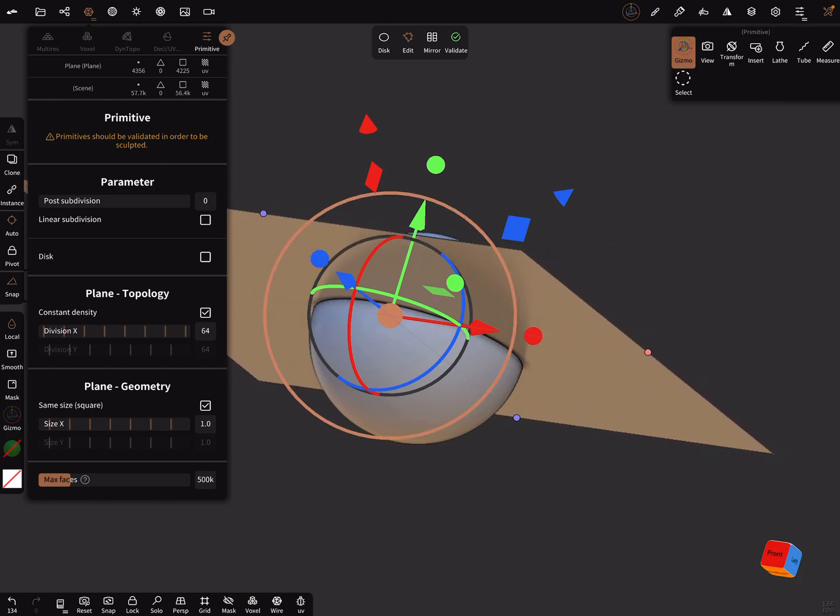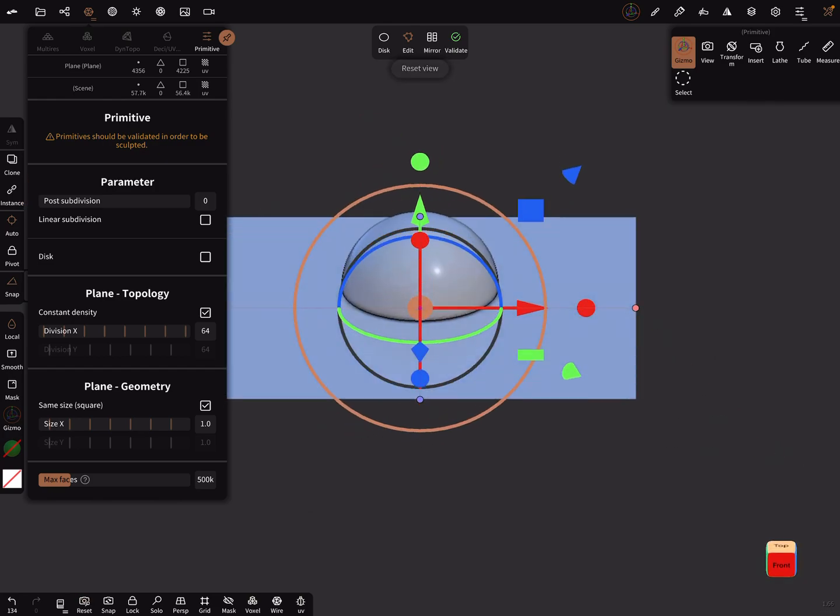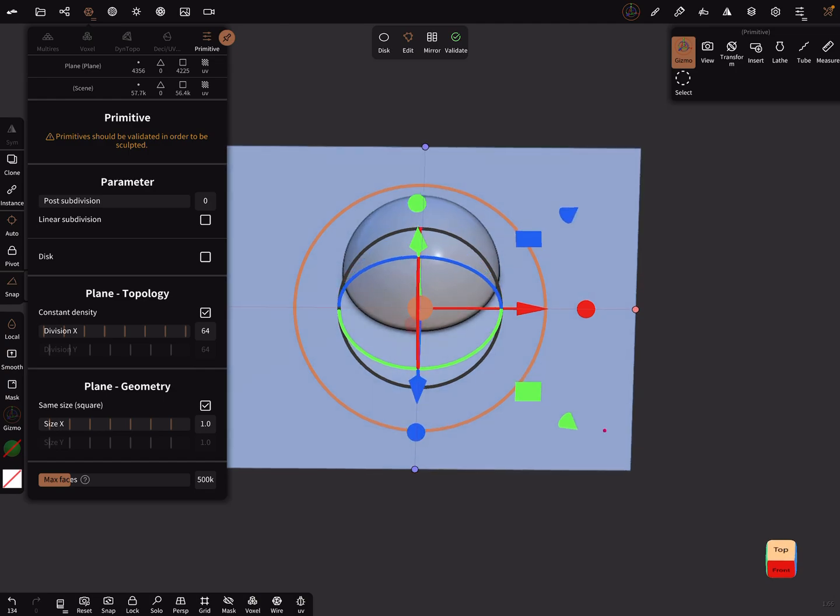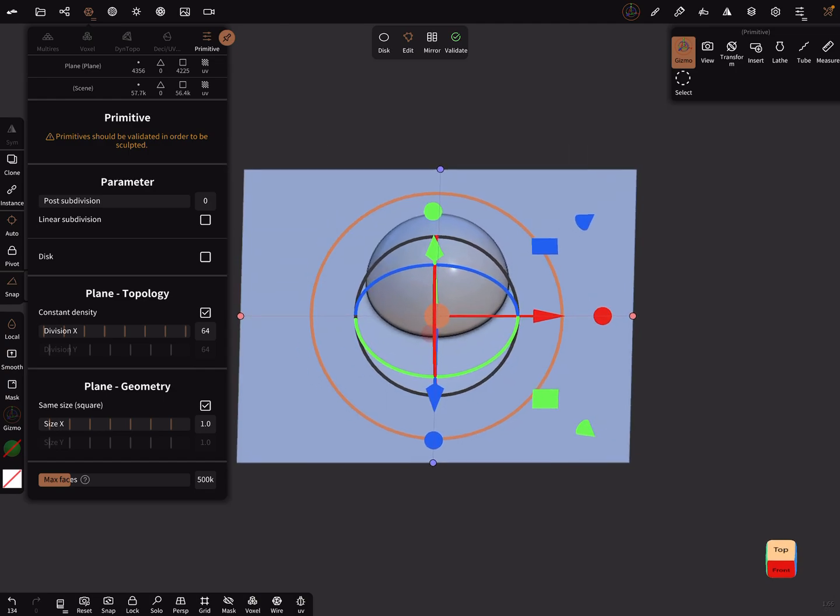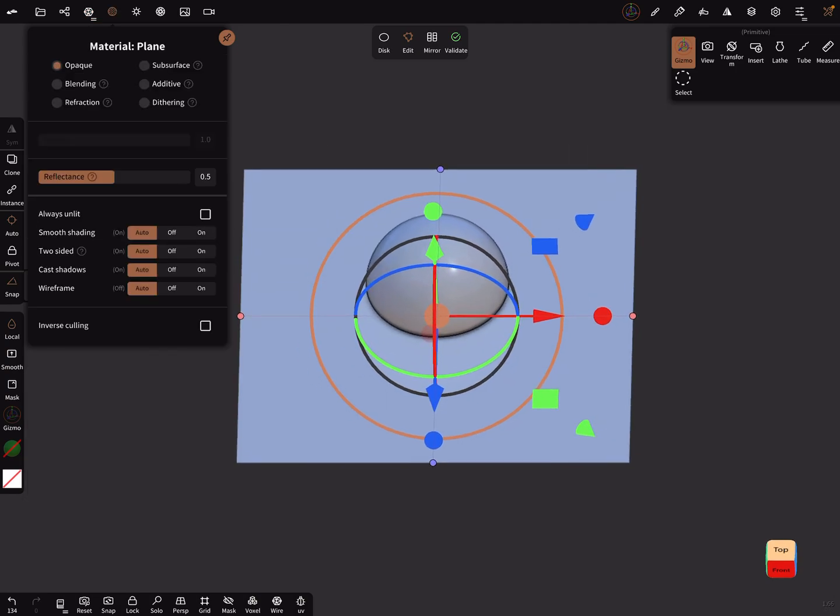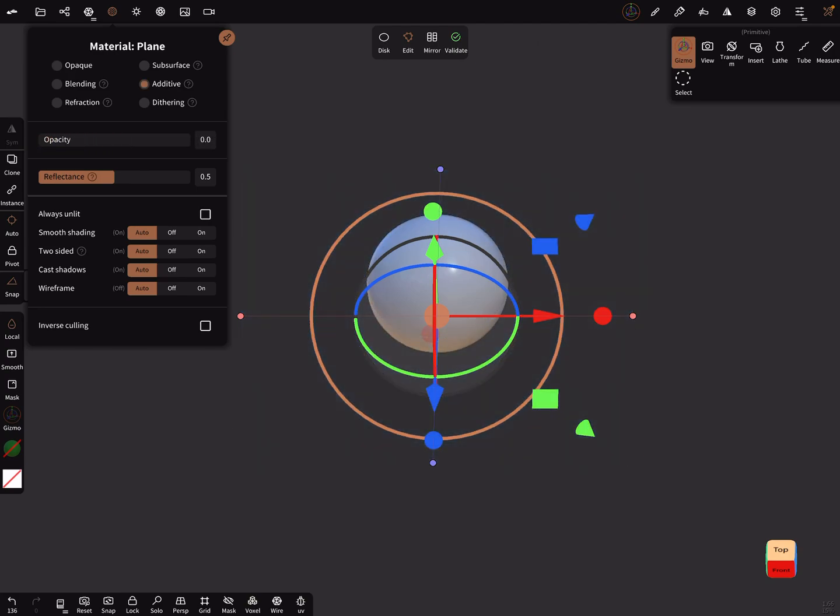In the material settings, bring the material to additive and the opacity to zero.